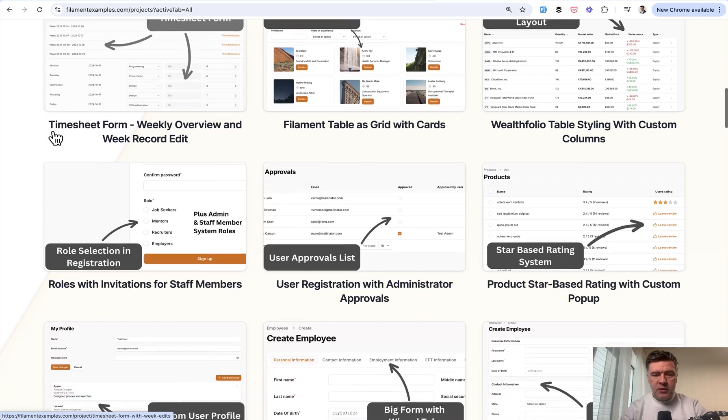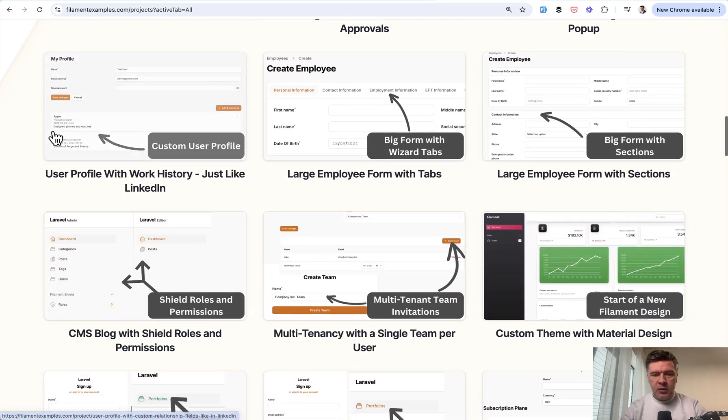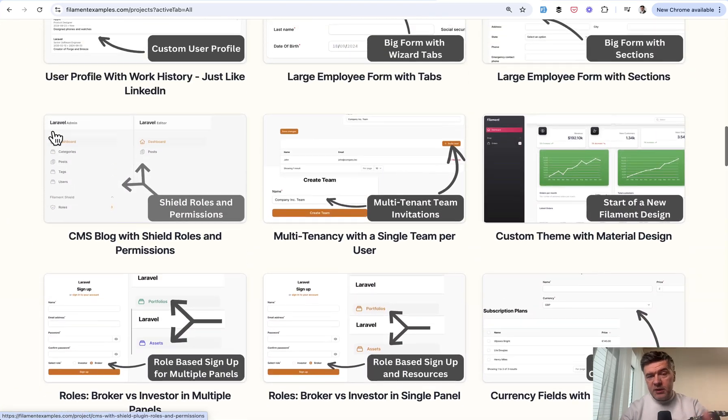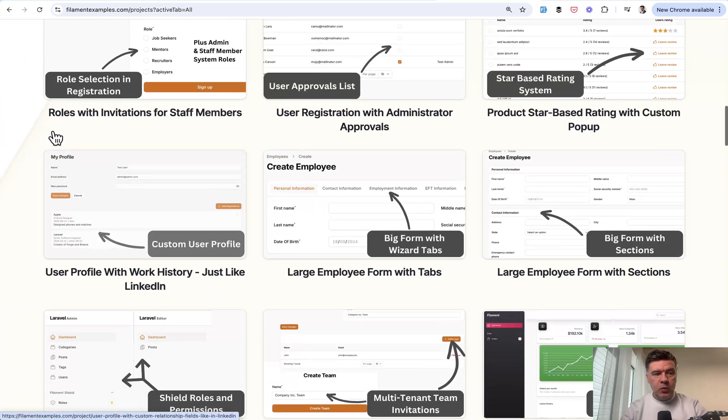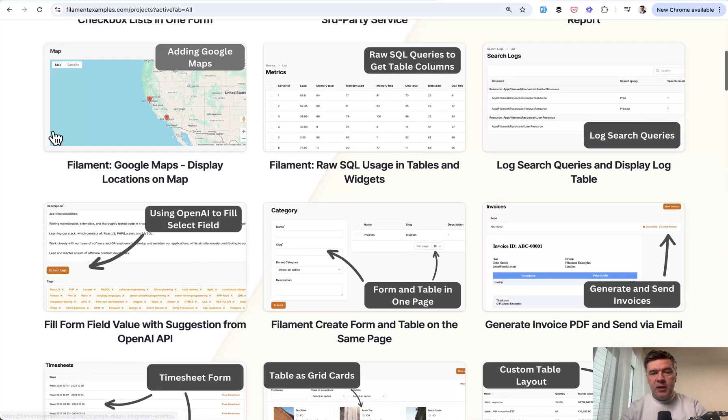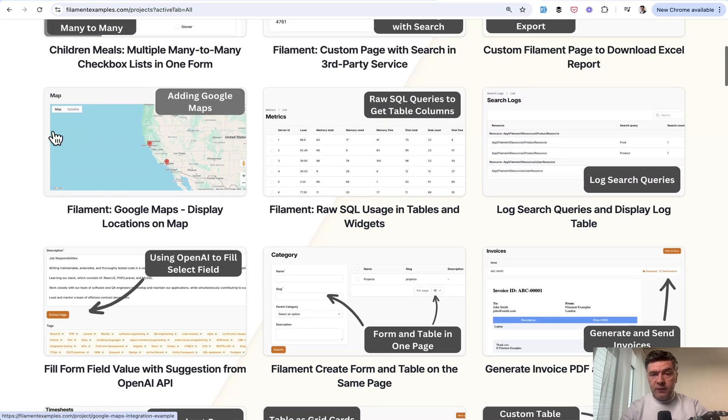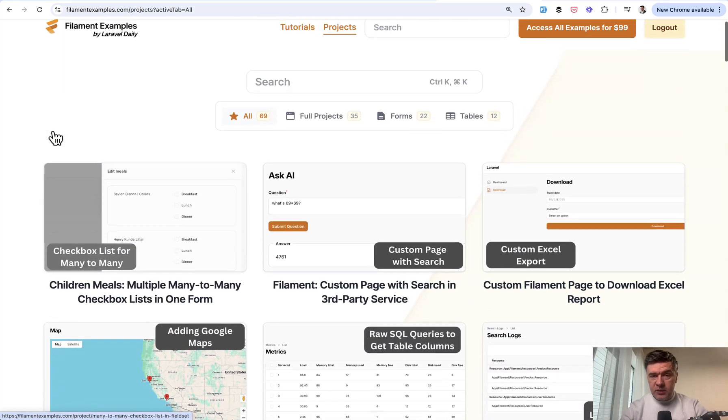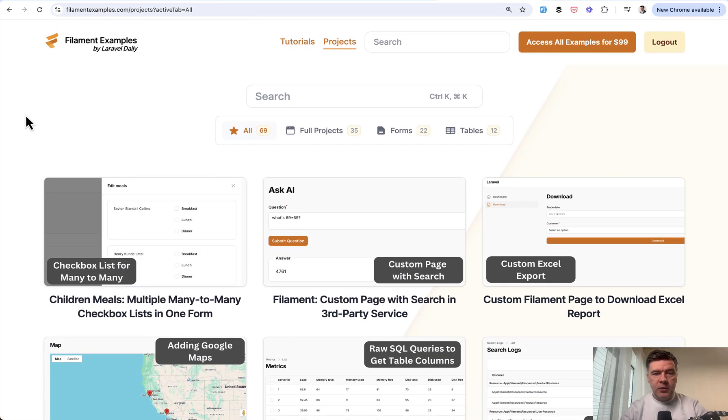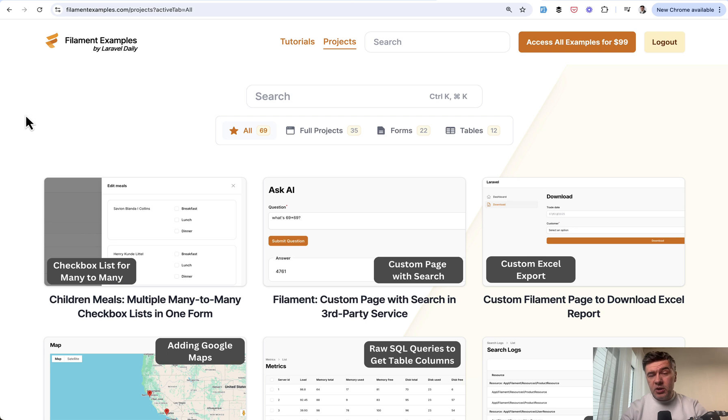The list you see on screen is pretty big, which we will update when Filament 4 is released. Tailwind 4 is now officially released, which was one of the bottlenecks for Filament 4. So I would expect Filament 4 to be released quite soon.